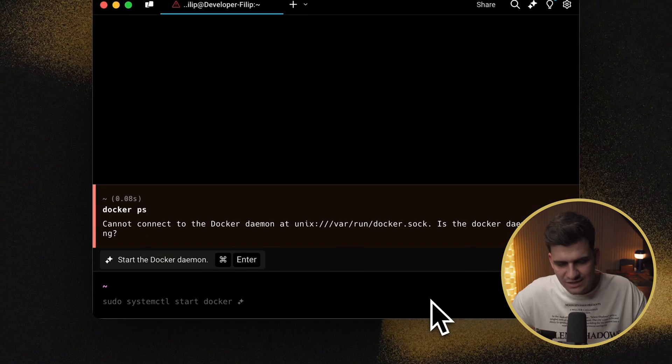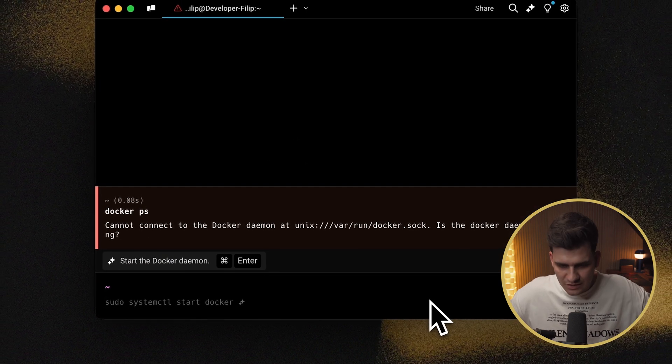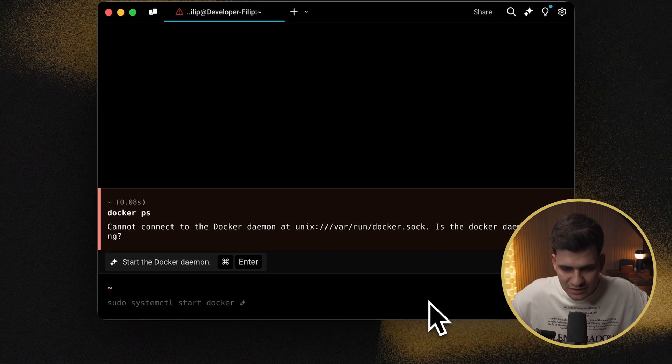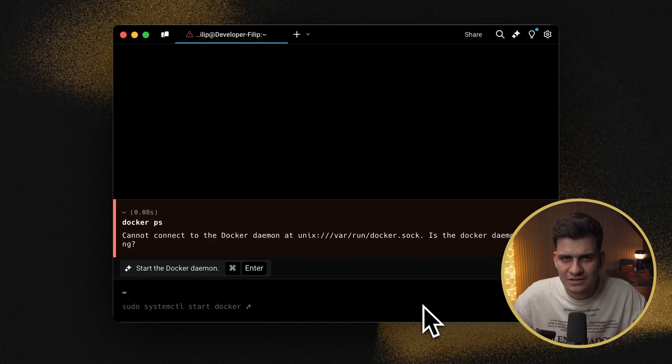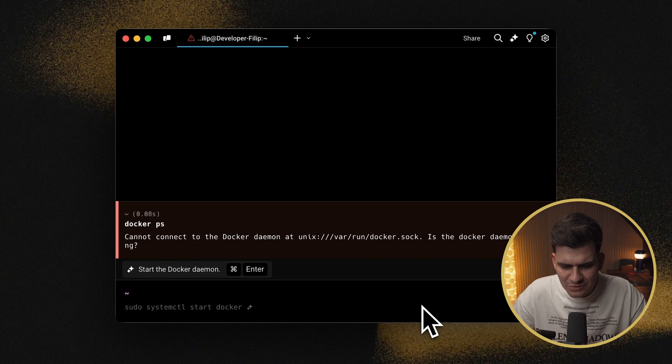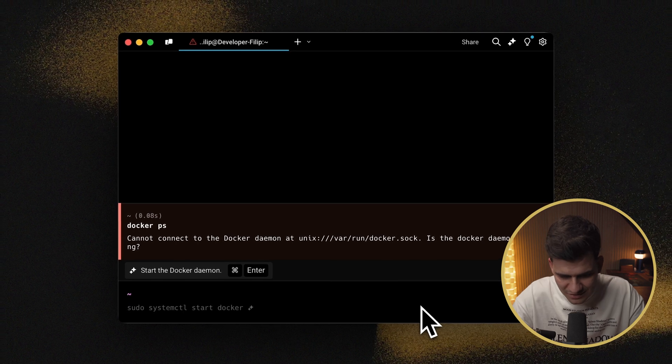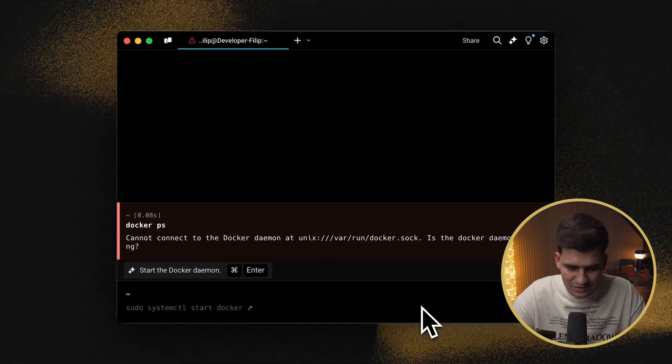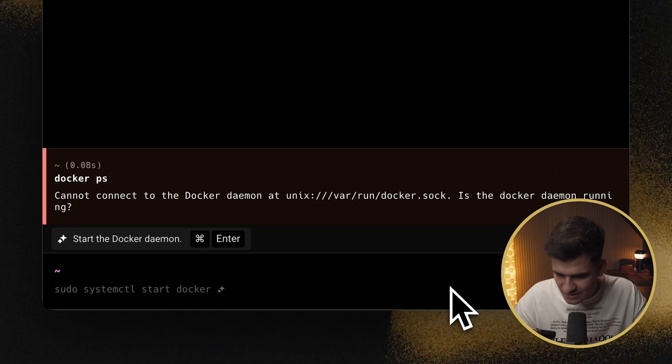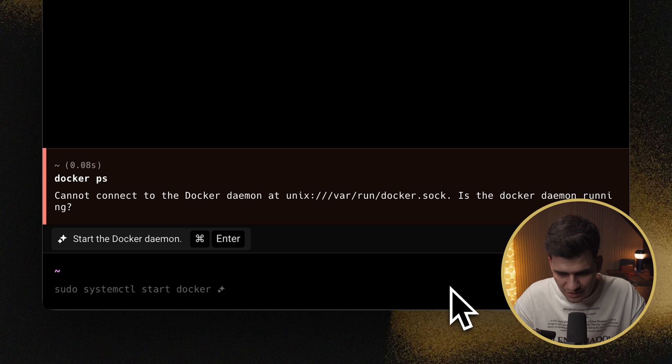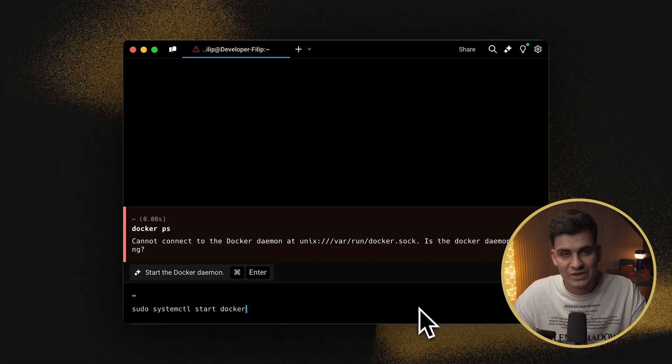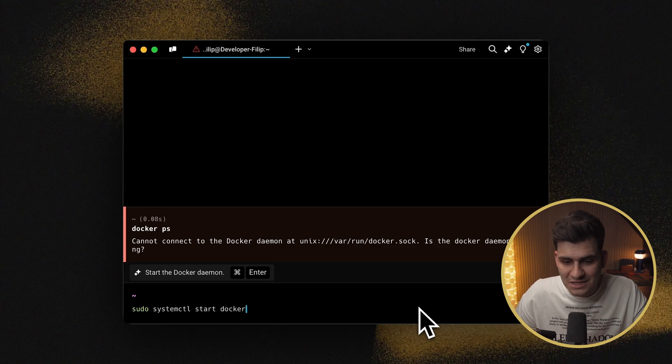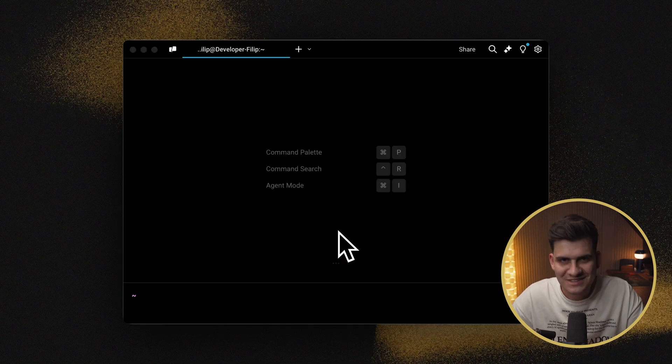And I run it and it says, oh no, the Docker daemon is not running. And I'm like, oh yeah, I need to actually run Docker. But how do I run Docker? What's the command for it on the terminal? And as you can see, it already auto suggests the command. It says sudo systemctl start Docker. I'm just going to press the right arrow, accept it, and I can run it.